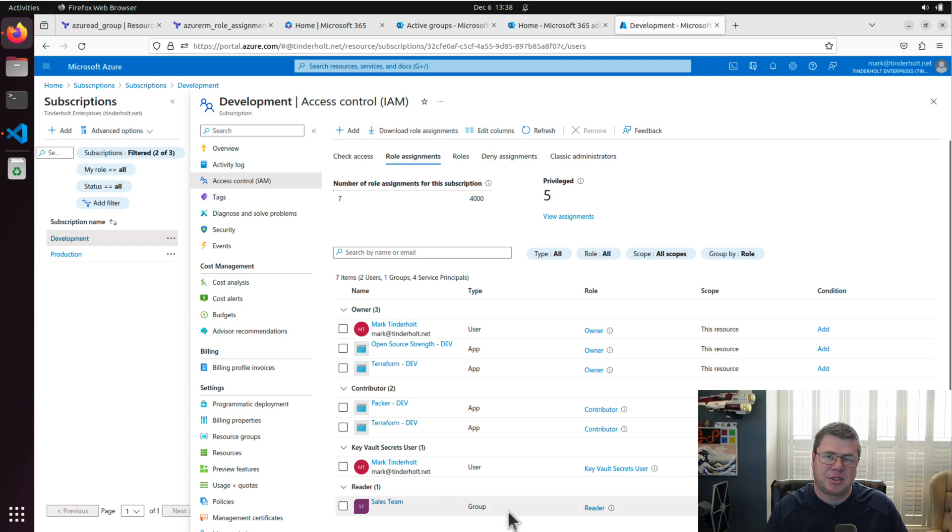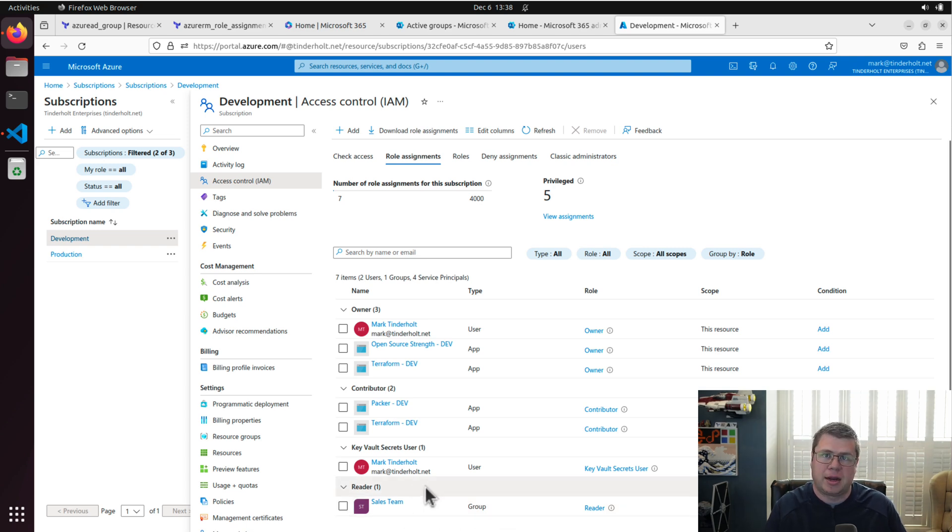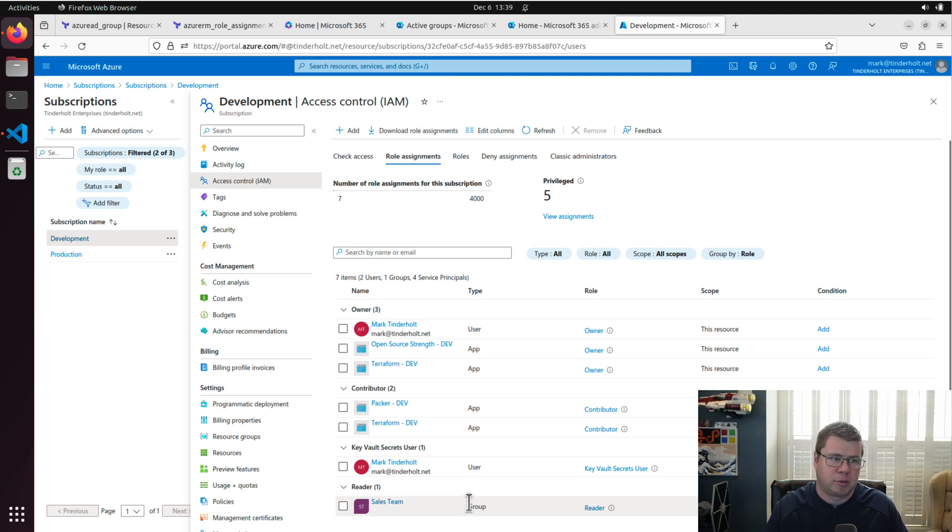I got my group sales team. Now I just need to add users or other identities to this group. And they will get whatever permissions, in this case, reader access to my subscription. That's it.